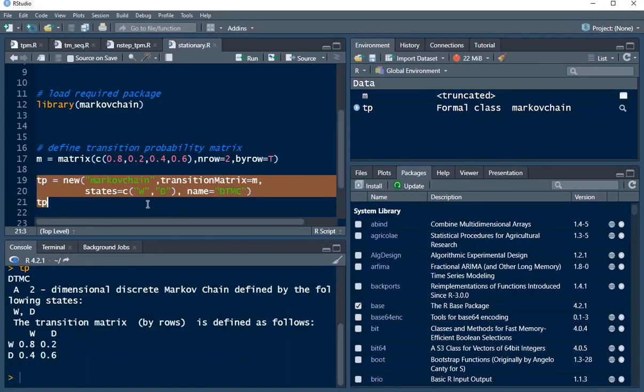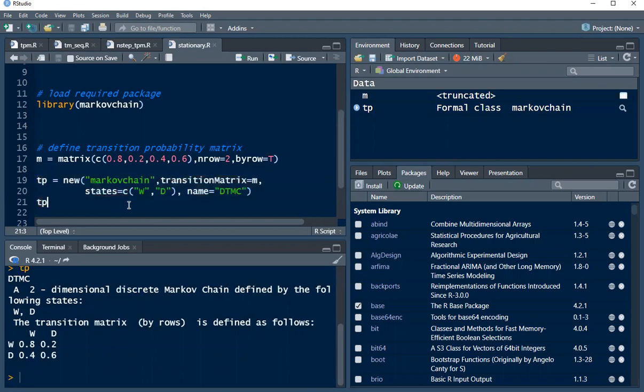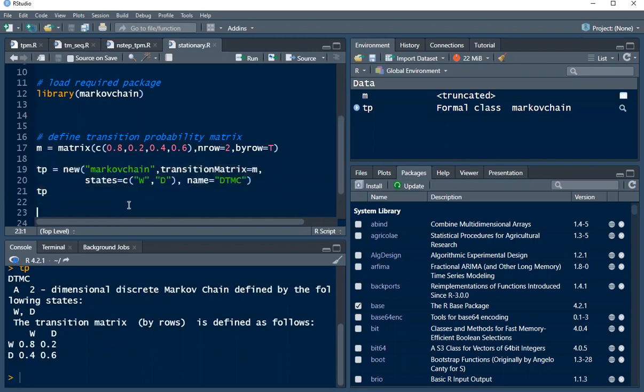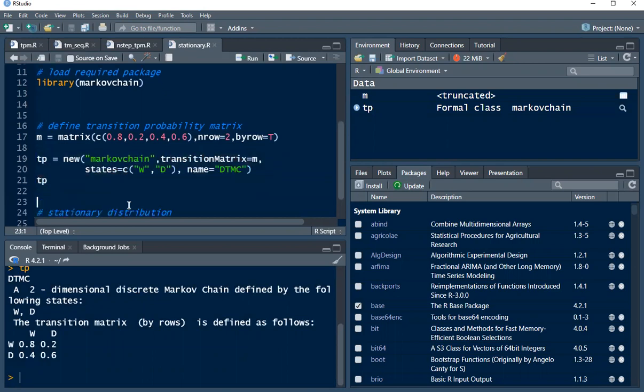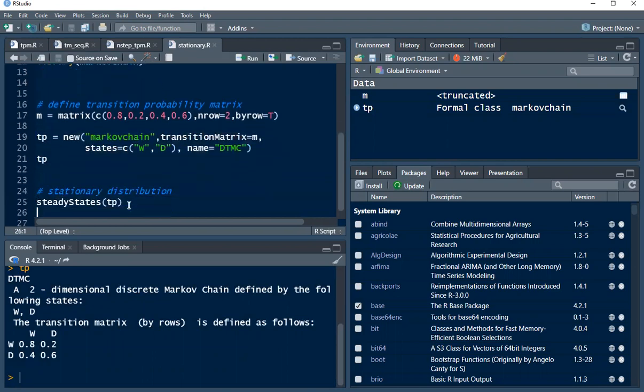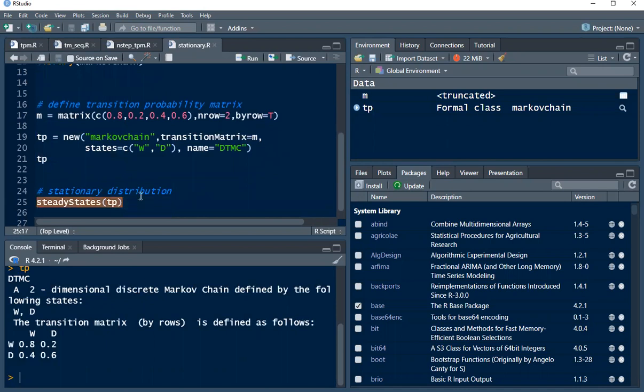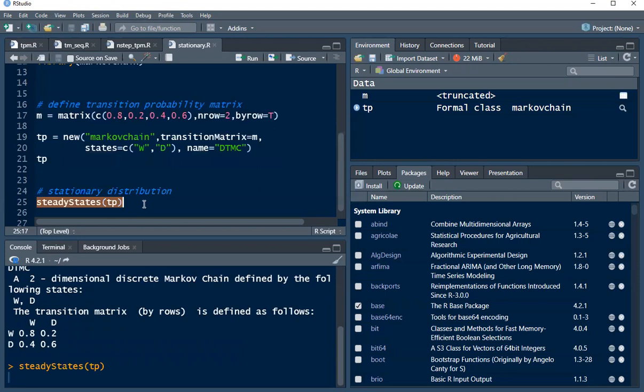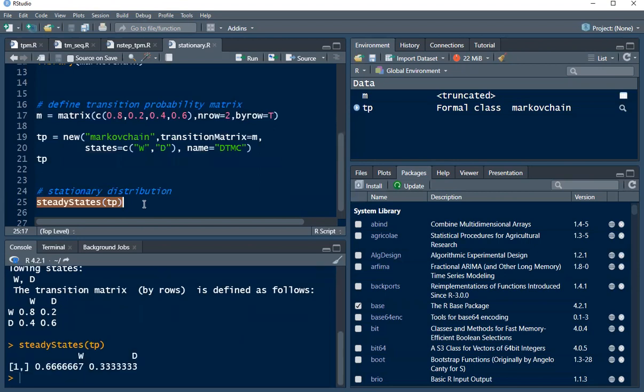So now the next thing is, how do we find the stationary distributions? We are going to make use of the steady state function. This function will help us to know the proportion of wet days or dry days that the Markov chain spends in each state as the number of transitions becomes very large. So let me execute this, control enter. Or you can click on this to run. All right, so here we go.